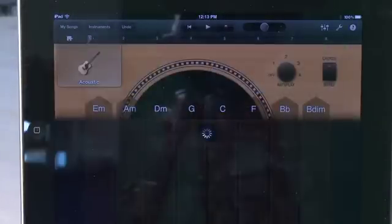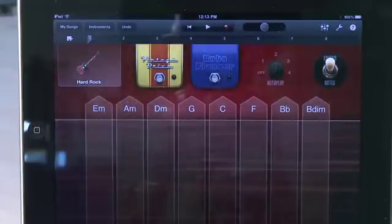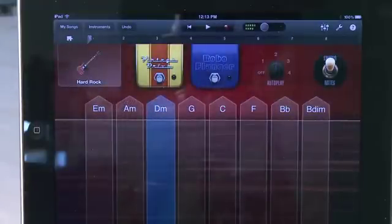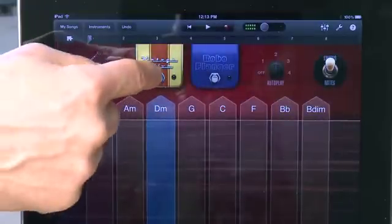If you choose one of the electric guitars, you also have a few pedals to choose from to change the sound that you're getting. You can tap on the effects pedals to turn those effects on and off.